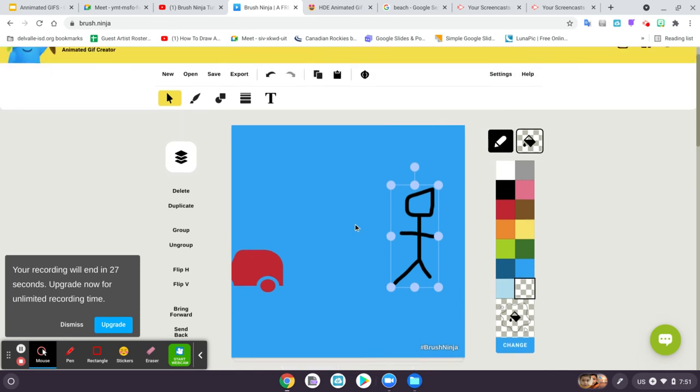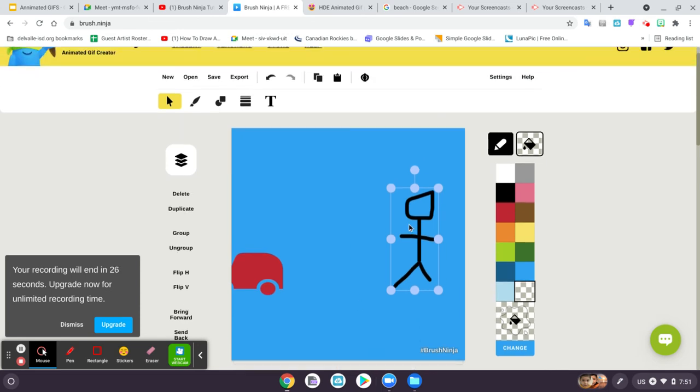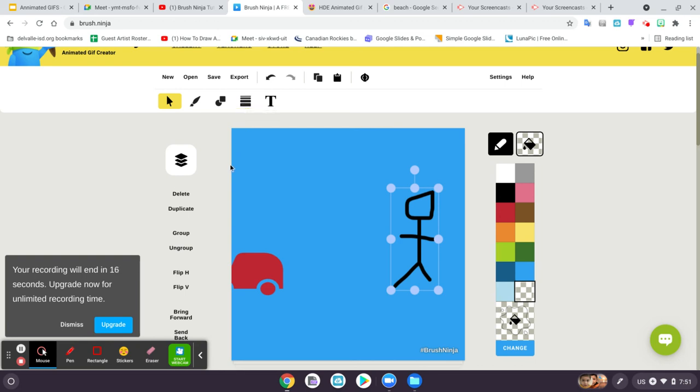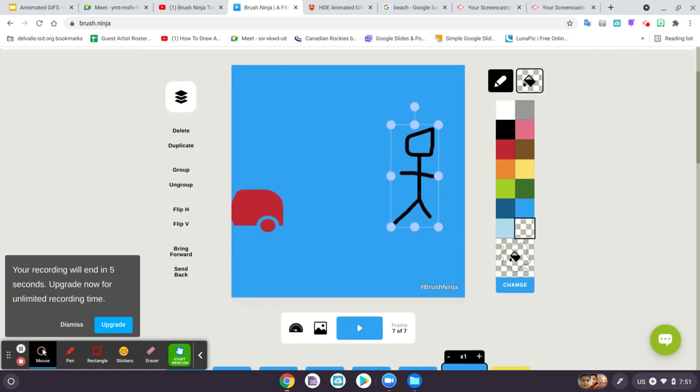This is just to get you started. There's many more things that you can do. You can see up here you have a text box. You can add words, you can add different lines. But I'm going to let you guys explore today and figure out and experiment what you can do on your own.